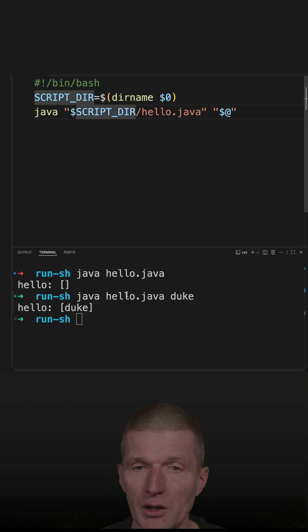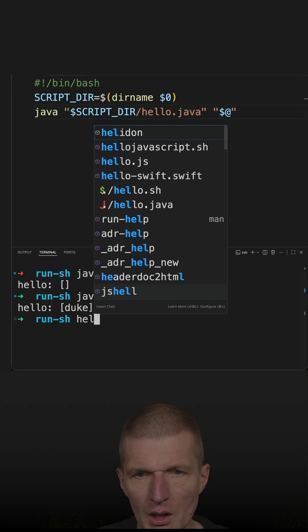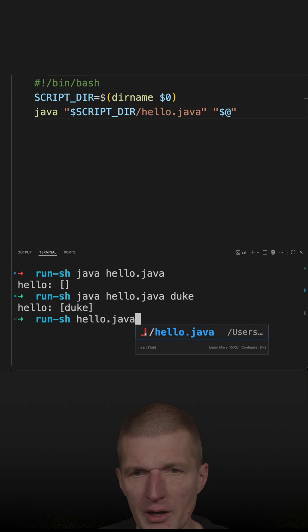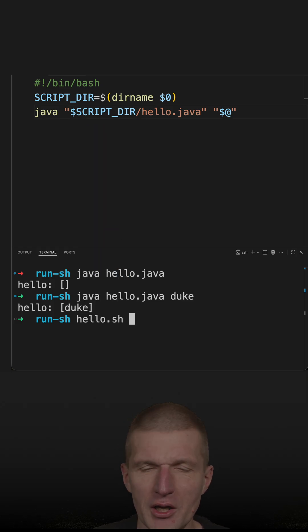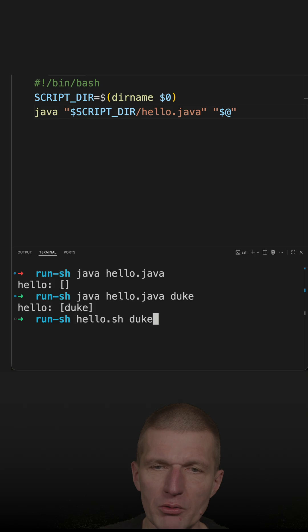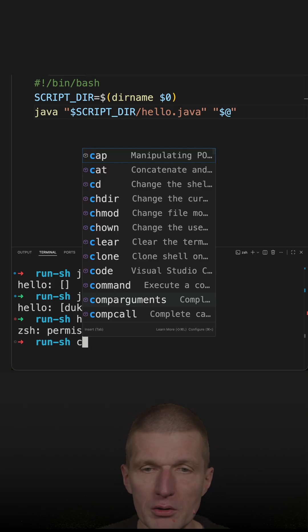So instead of doing that, now I can say hello.sh and then parse the duke, and it doesn't work. Why not?